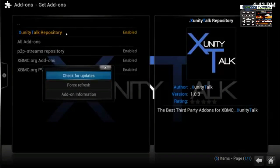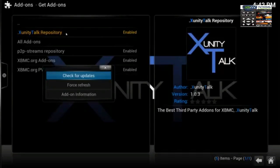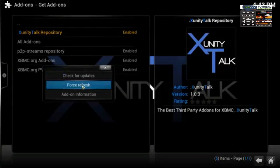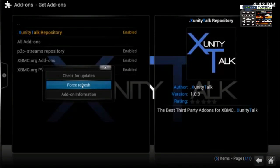Now if you're doing this on an Android box or any other box, on your remote there is either a button with a couple of lines on it — it acts as a menu button. If you press this it should bring up the context menu, or look on your remote for a menu button. All you have to do is highlight the repository and press the menu button.